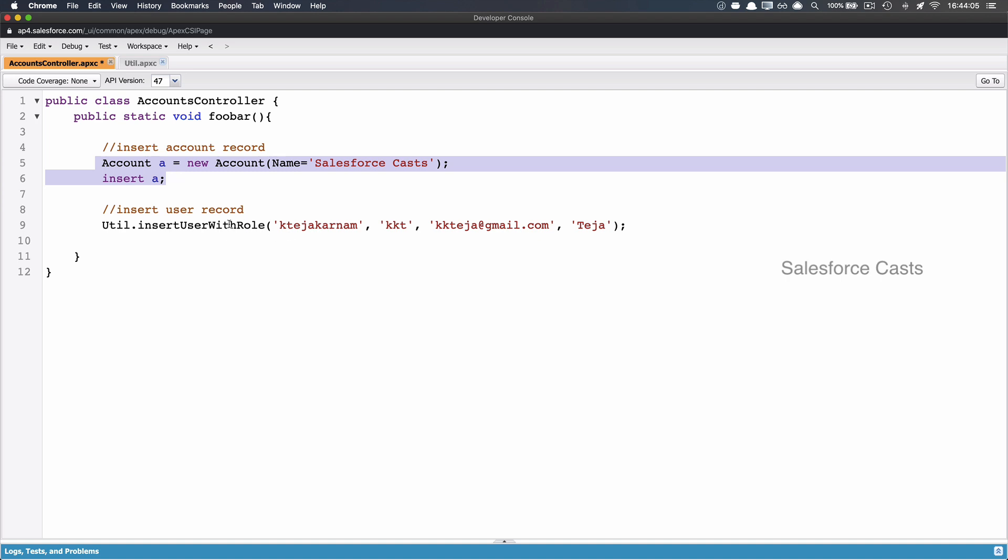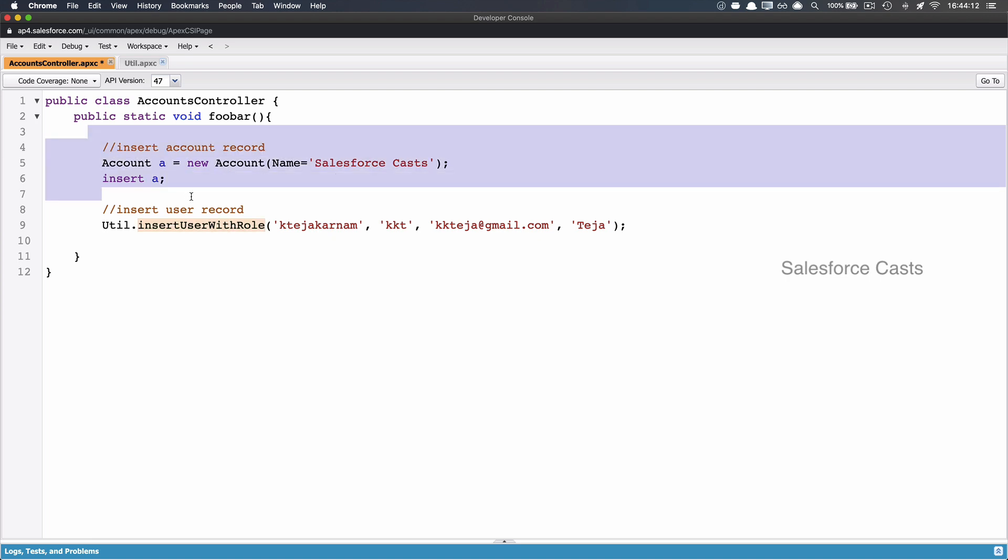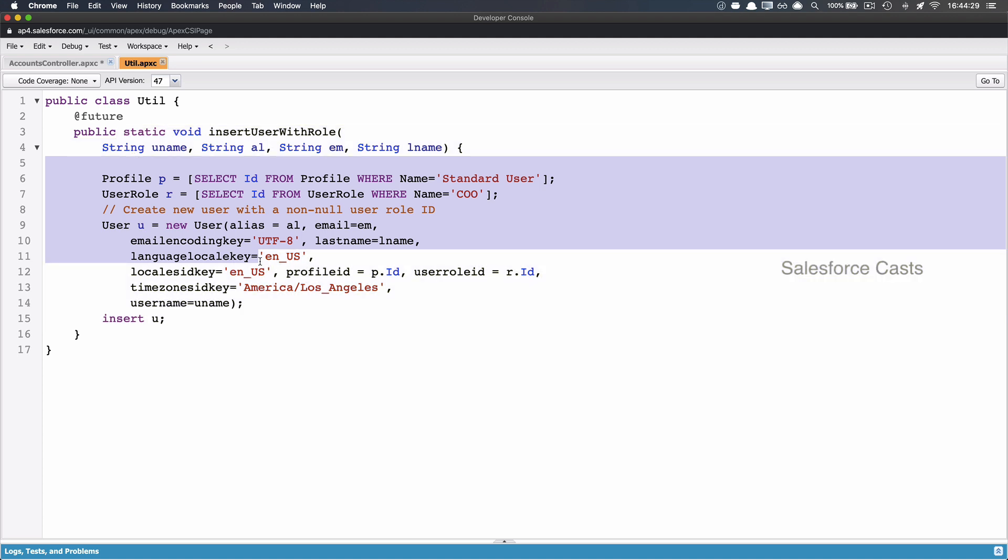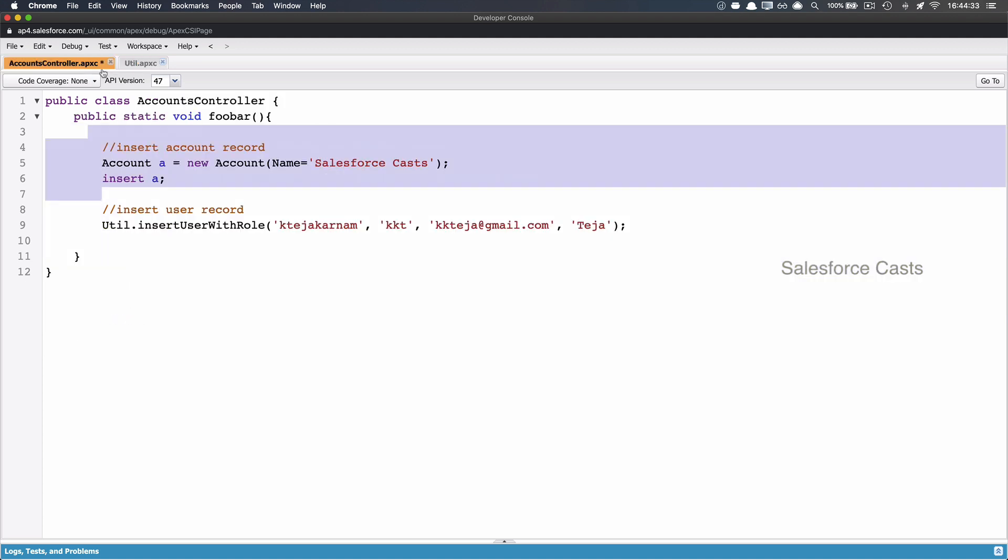And based on the availability of the system resources, this method gets executed. Now this business logic and this business logic is not within the same thread. And since the business logic on setup objects is in a different thread, and the business logic on non-setup objects is in a different thread, it is not going to cause any mixed DML exception.